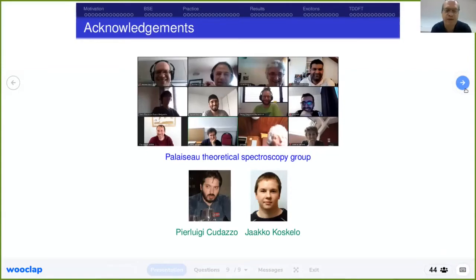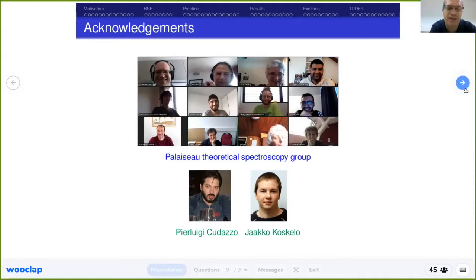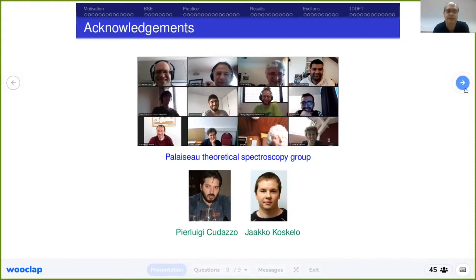First of all, I would like to thank several people in the group here in Palaiseau — in particular Francesco and Lucia, from whom I have taken many ideas and some of the figures you will see. I would also like to thank two former postdocs of the group, Pierluigi Cudazzo and Jakko Koskelo, because they contributed a lot to my personal understanding of exciton physics. If there is time to enter into the details about exciton physics, you will see that I will mention many key results by Pierluigi and Jakko.